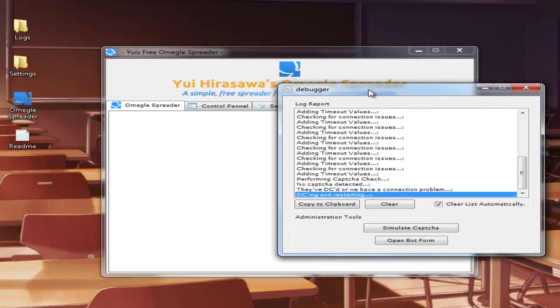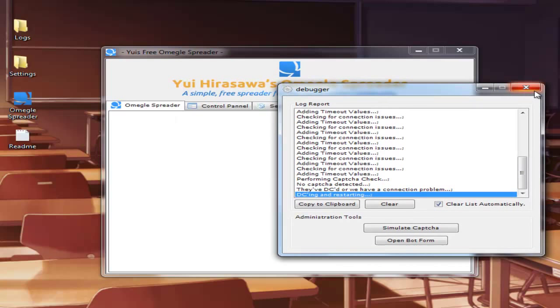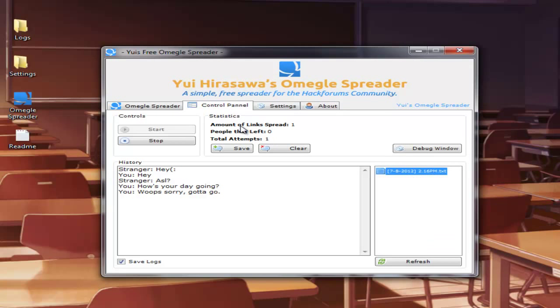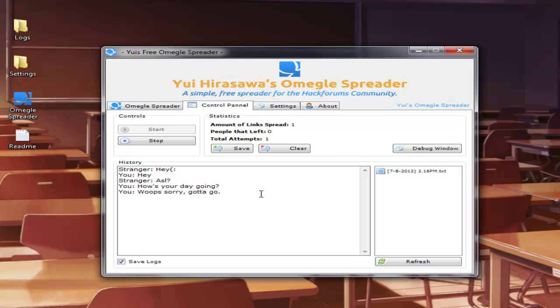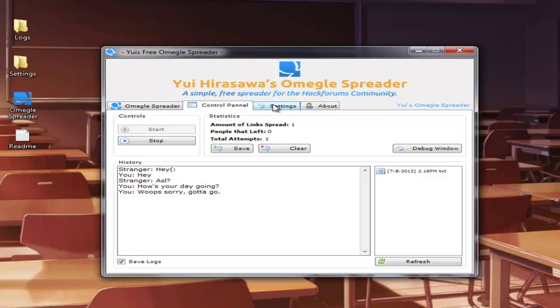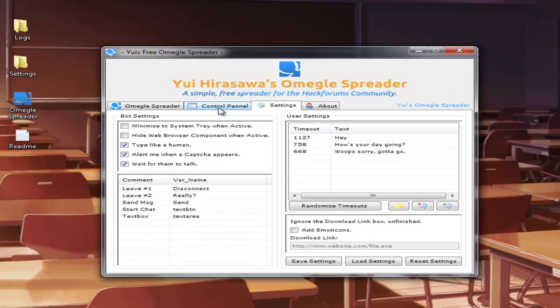So anyway, pretty much, even though the screen's not showing, it's still spreading links. The person that I just tried to spread to disconnected. And as you can see here, it grabs people's attention. That's pretty much how to use Omegle spreader. And I wish you luck.